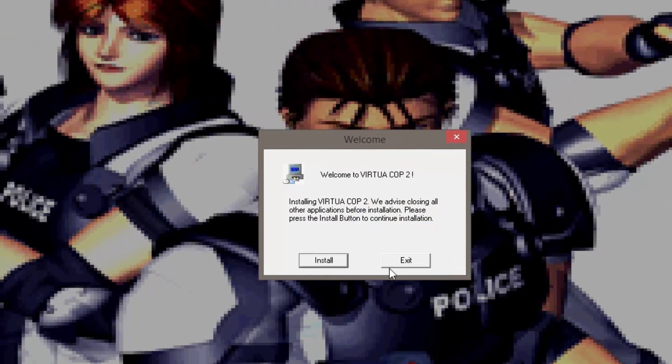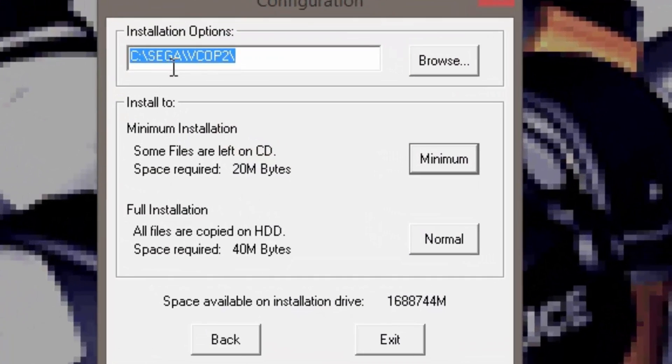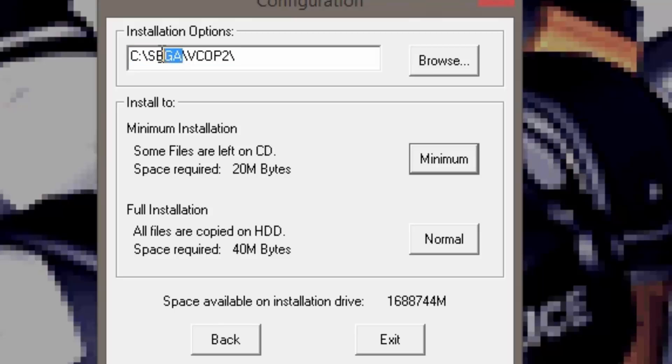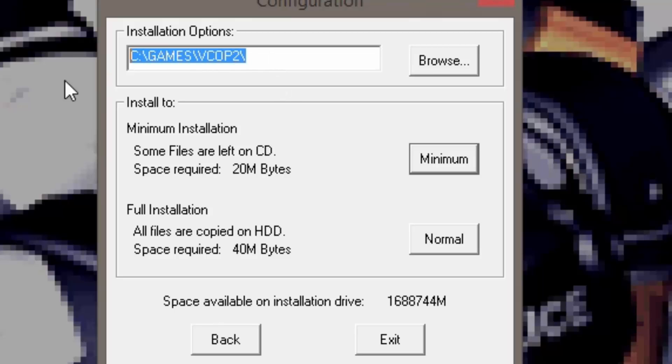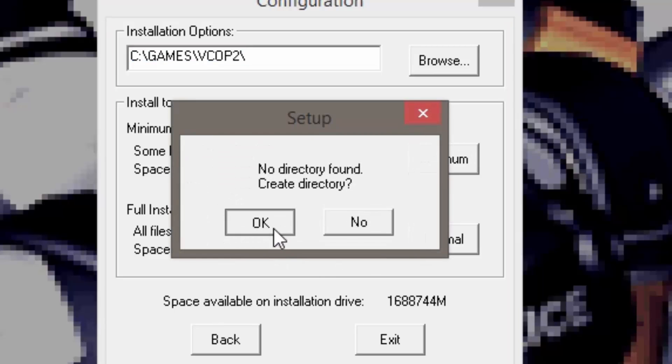So you're gonna see this screen, click on Install and change the directory of SEGA to C Games VCup2 instead. Just like that. C Games VCup2. Done. Click on Normal and the installation will begin.